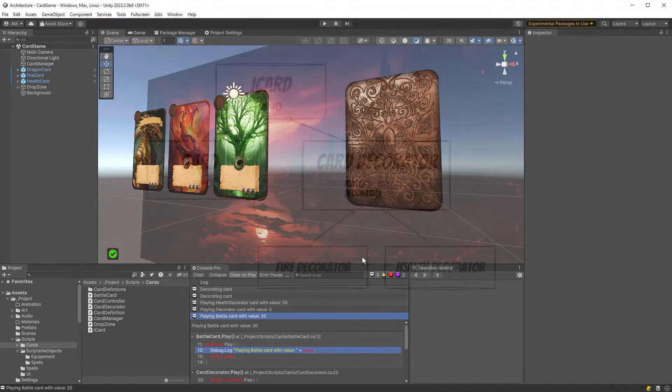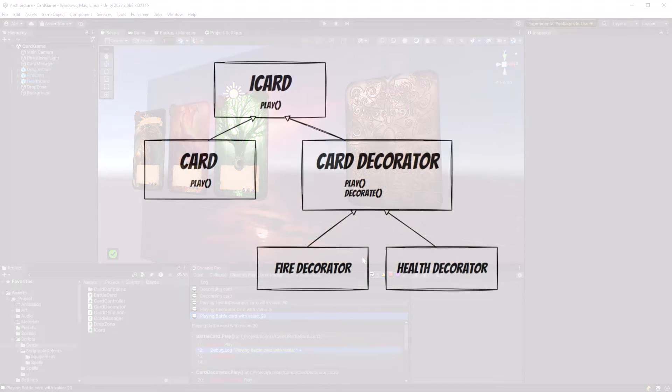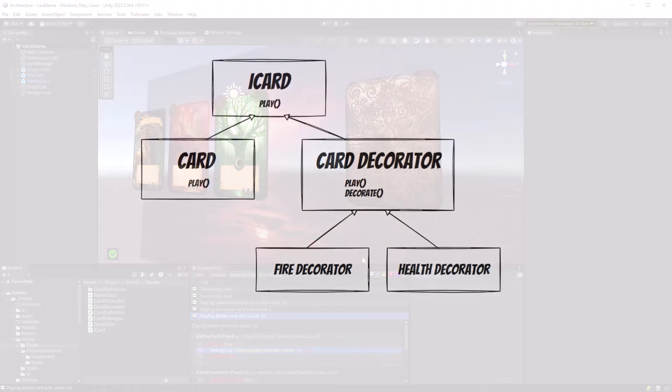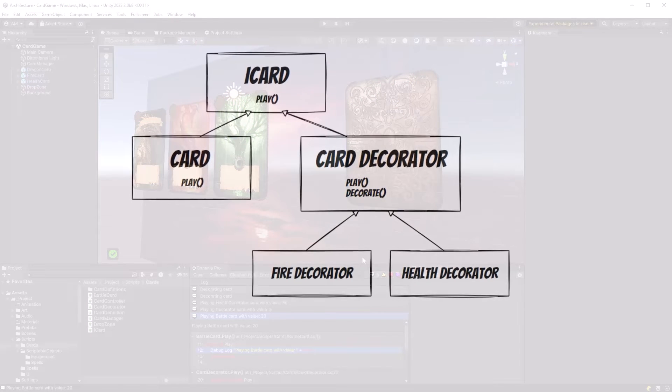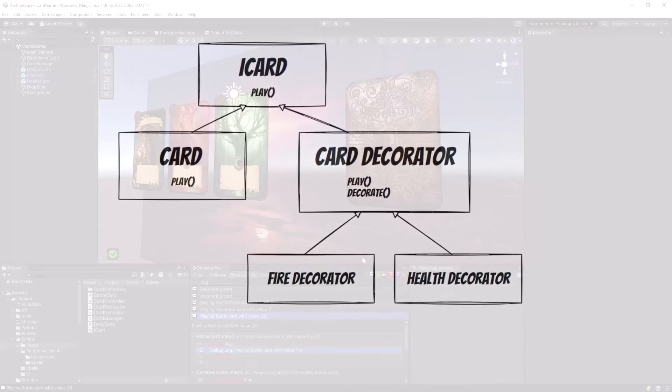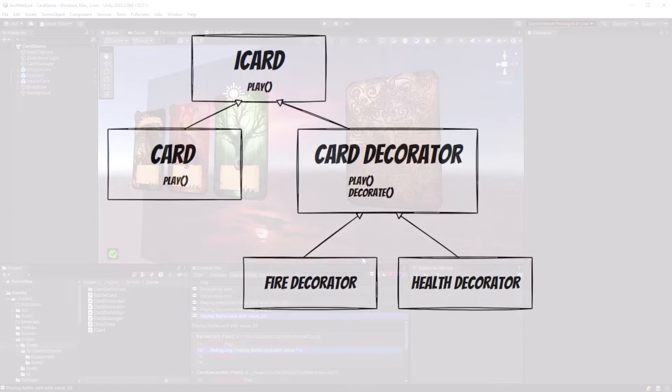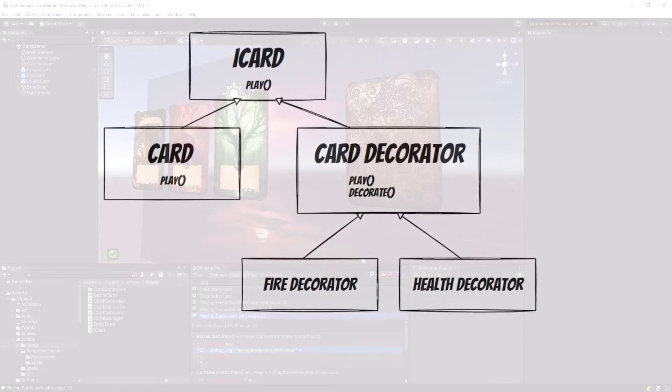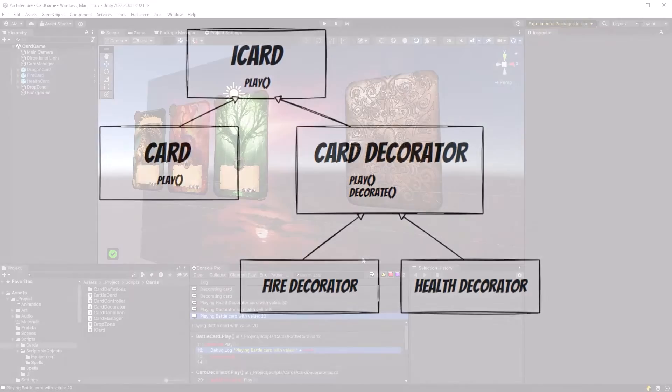Let's have a quick look at a class diagram for the cards. All the cards implement the iCard interface. Regular cards only have the play method, but the card decorators can be played or can decorate another card. We'll make a few concrete decorators just to see this in action.